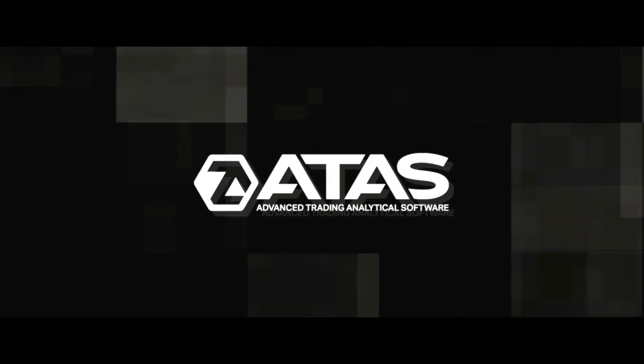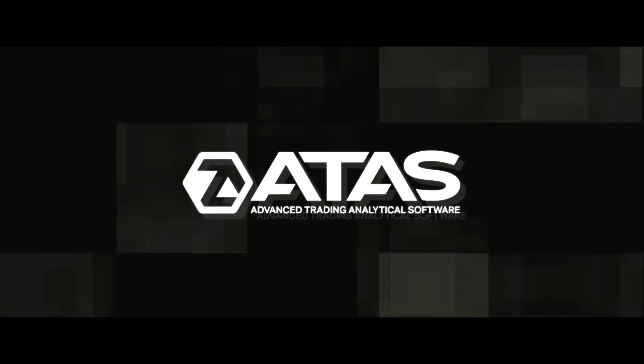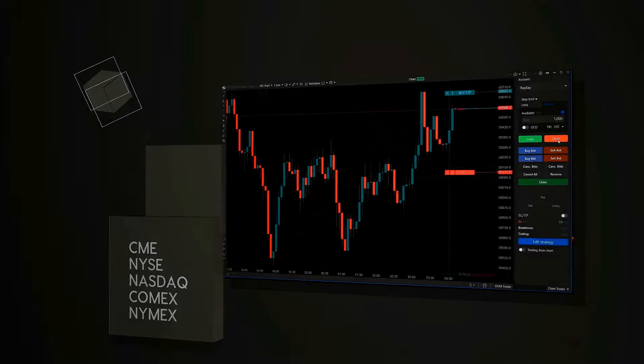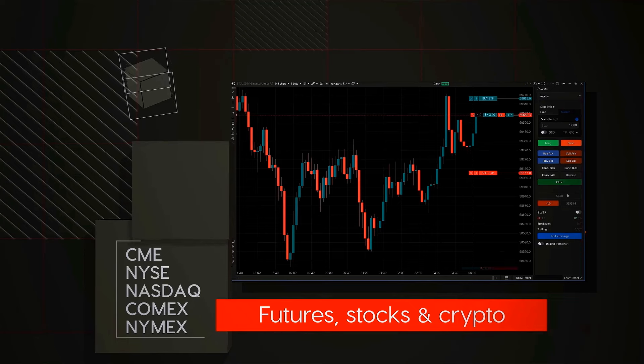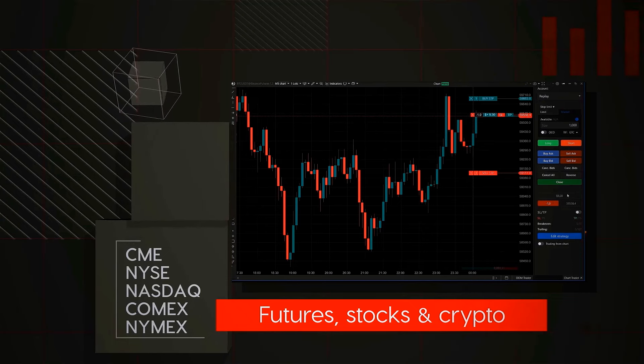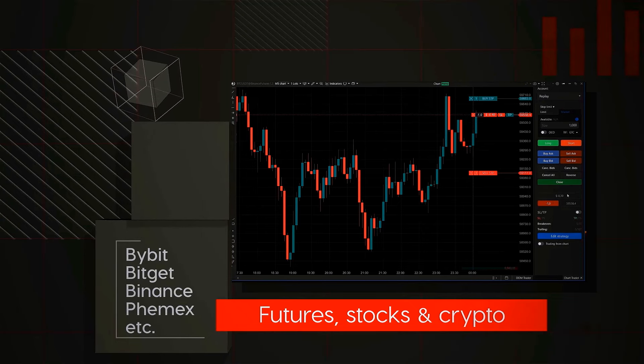ATAS is software developed by traders for traders. Trade crypto futures and stocks on exchanges like CME, NASDAQ, and more.